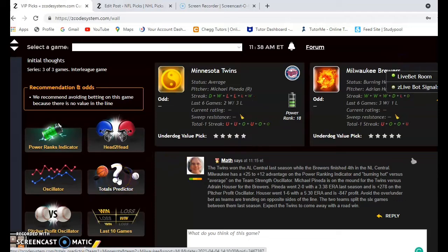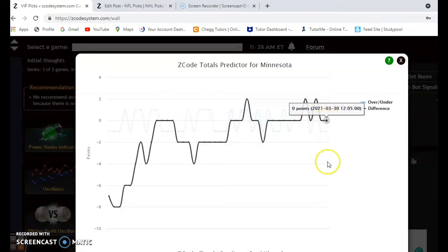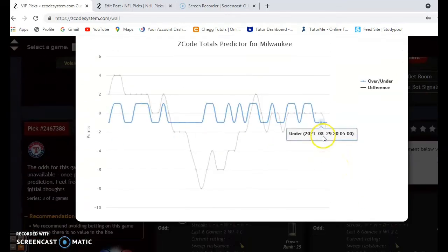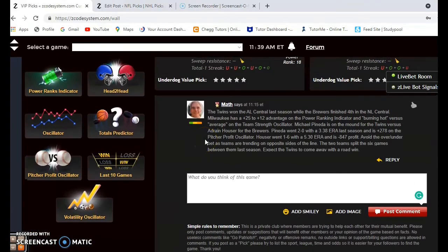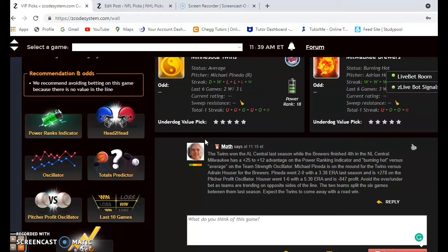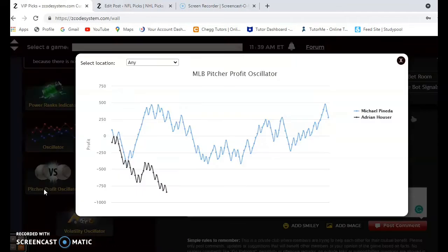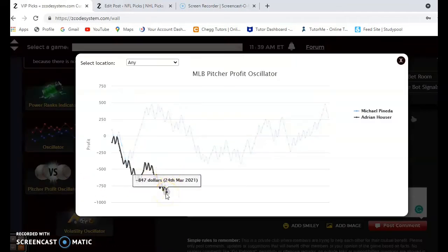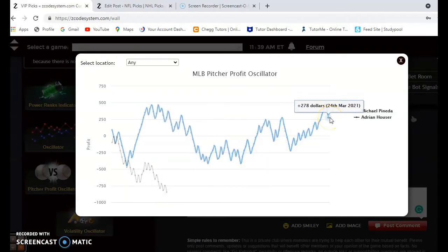Looking at the over-under predictor, Minnesota is playing in games trending over the line and Milwaukee is trending under the line, so I would avoid the over-under again on this one. Looking at the two pitchers, Michael Pineda is scheduled to pitch for the Twins and Adrian Houser is going for the Brewers. Pineda was 2-0 with a 3.38 ERA last year and Houser was 1-6 with a 5.30 ERA. Looking at the pitcher profit oscillator, Houser is very low at minus 847 — he's been a terrible bet — while Pineda has been an excellent bet at plus 278.